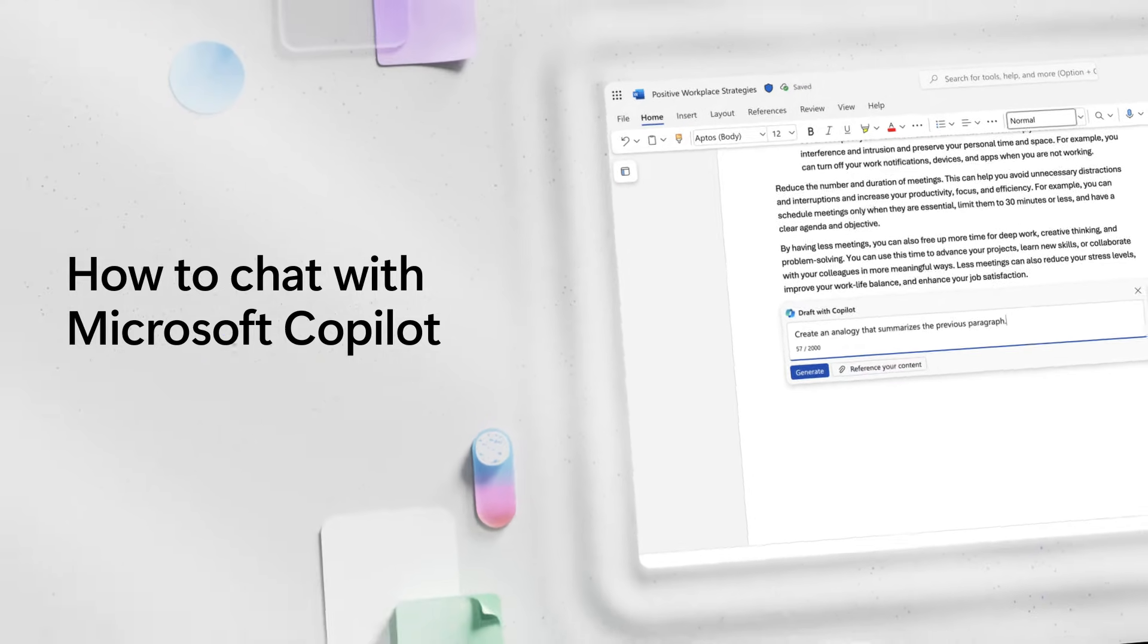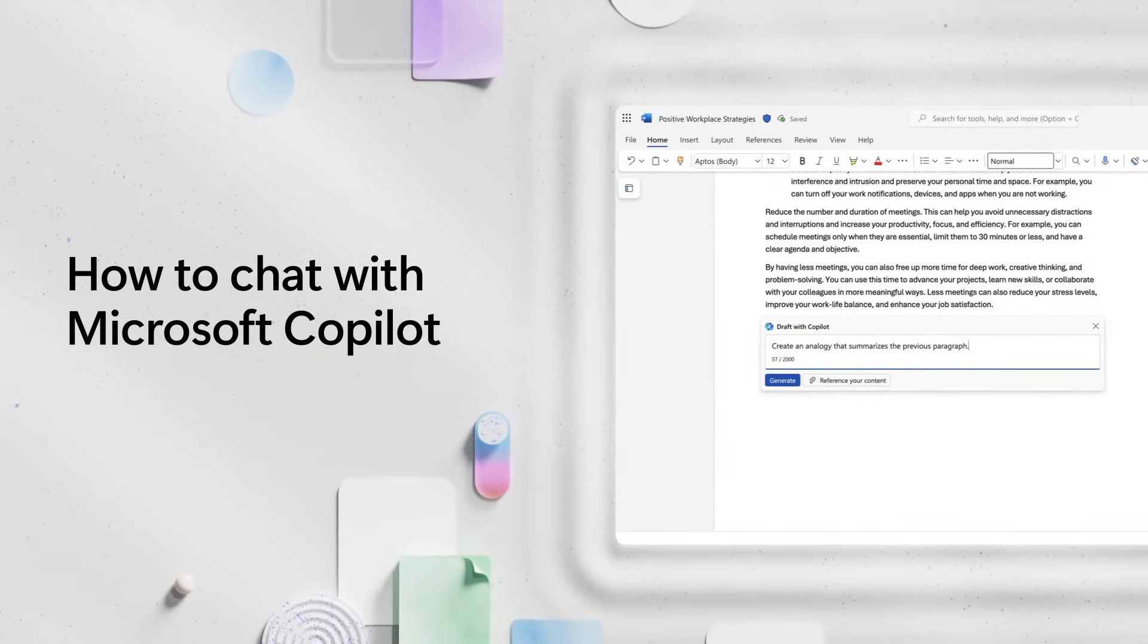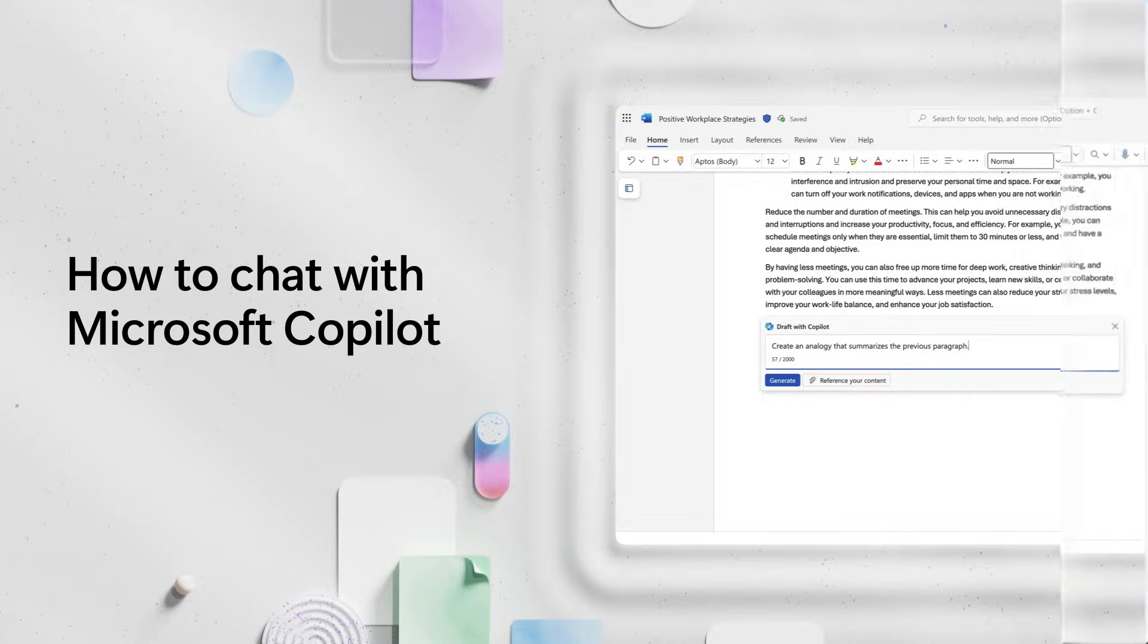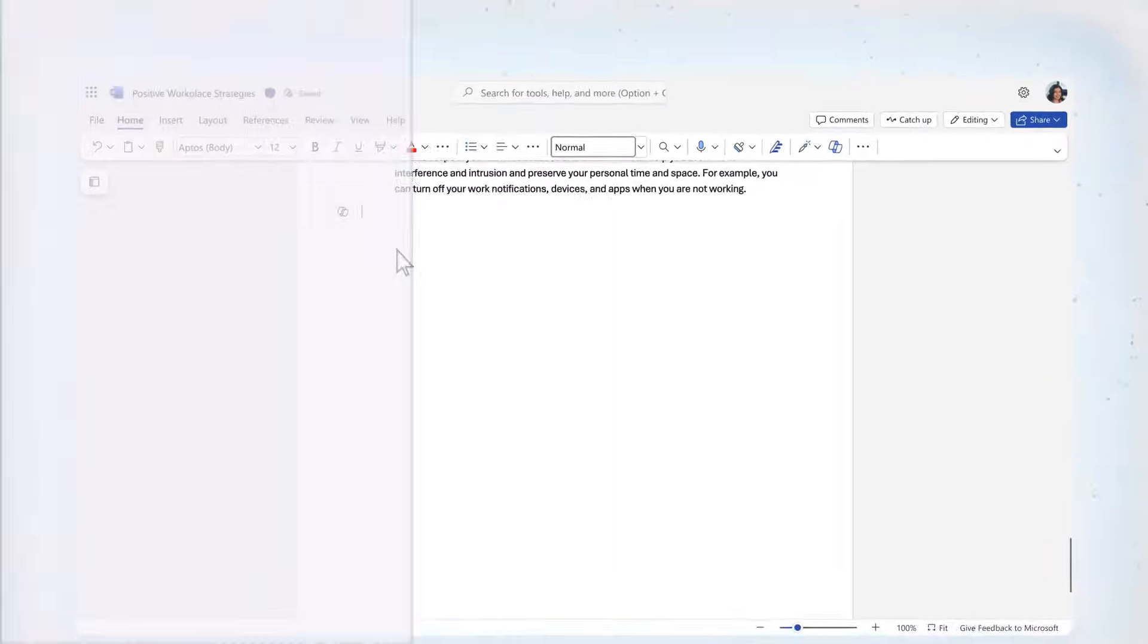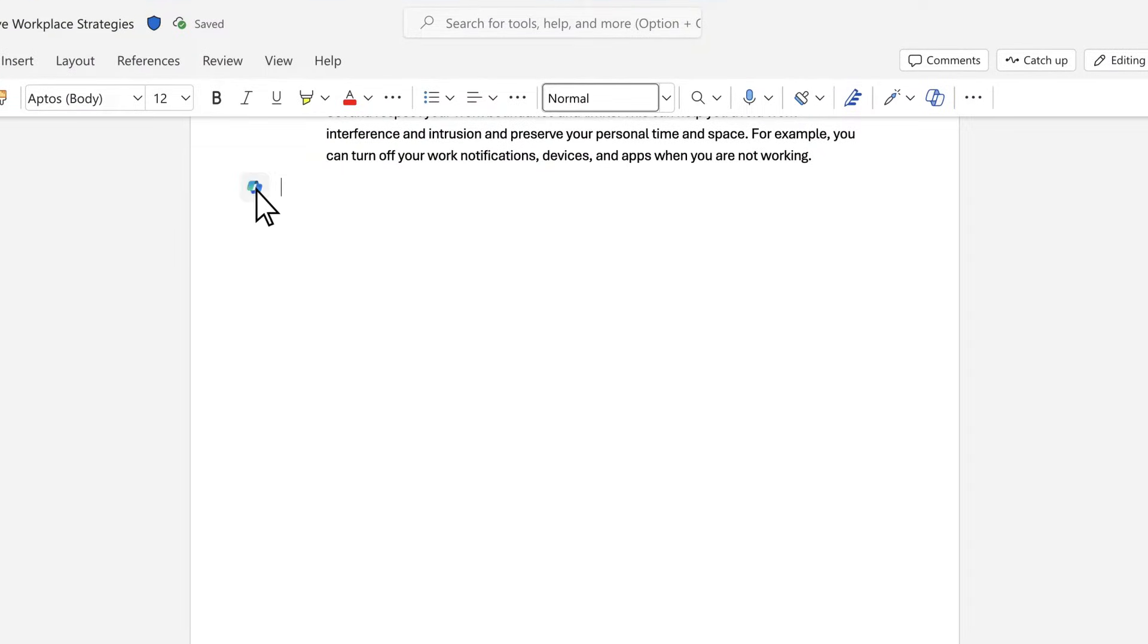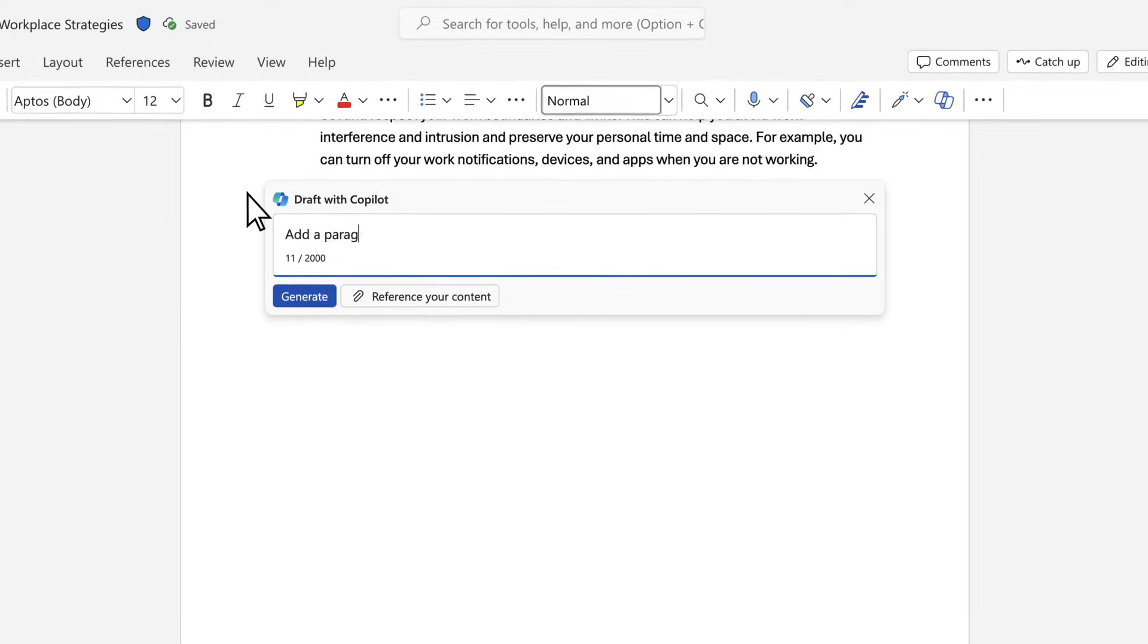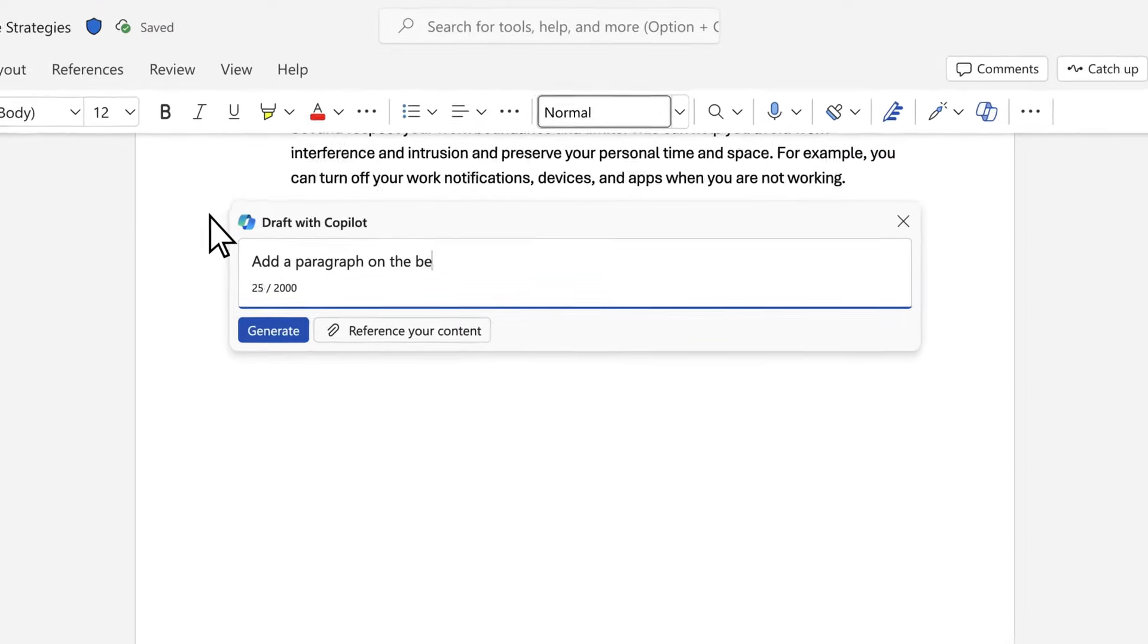Your initial prompt is just the beginning with Microsoft Copilot. Think of prompting as a conversation, a collaboration, not just a one-time request. Let me show you some tips.